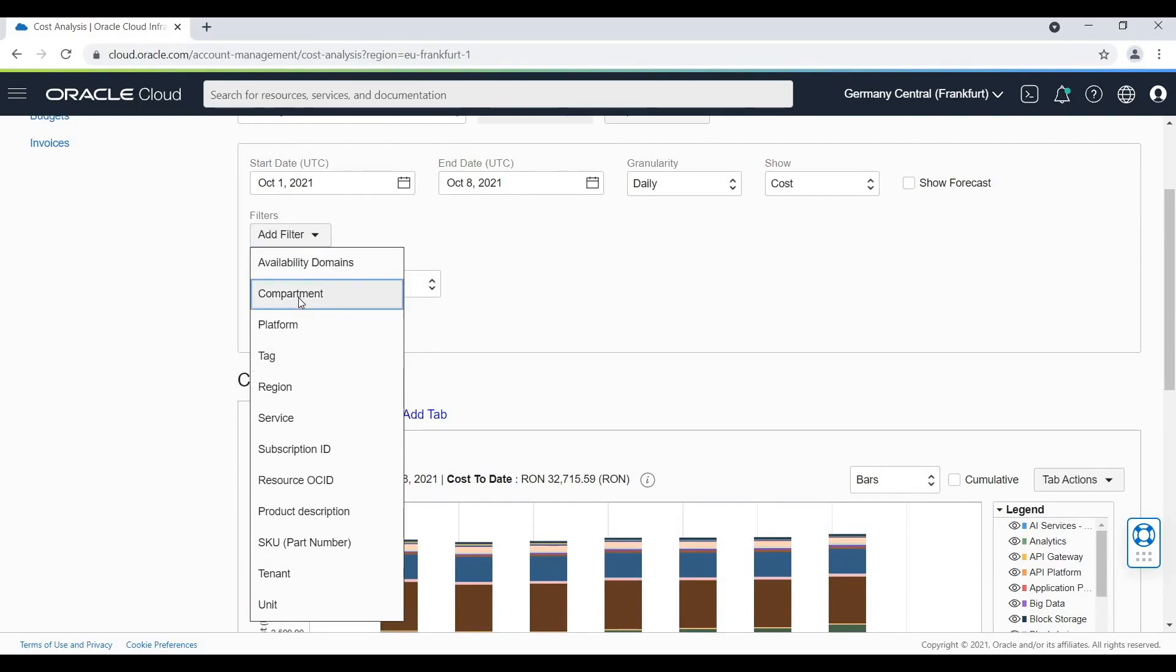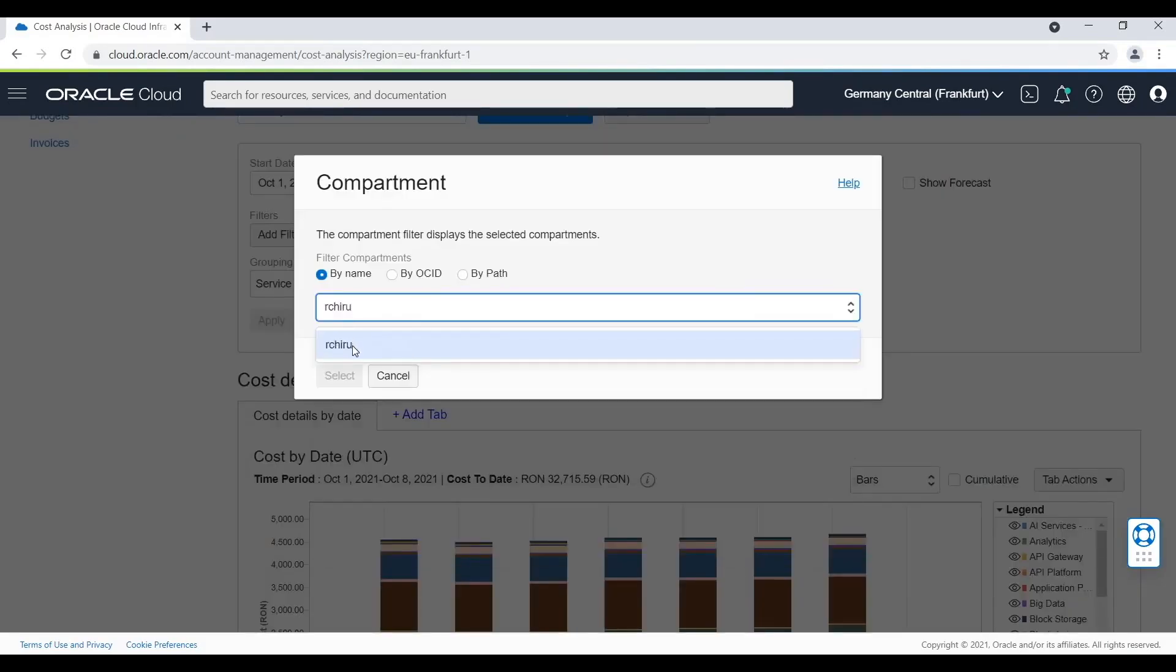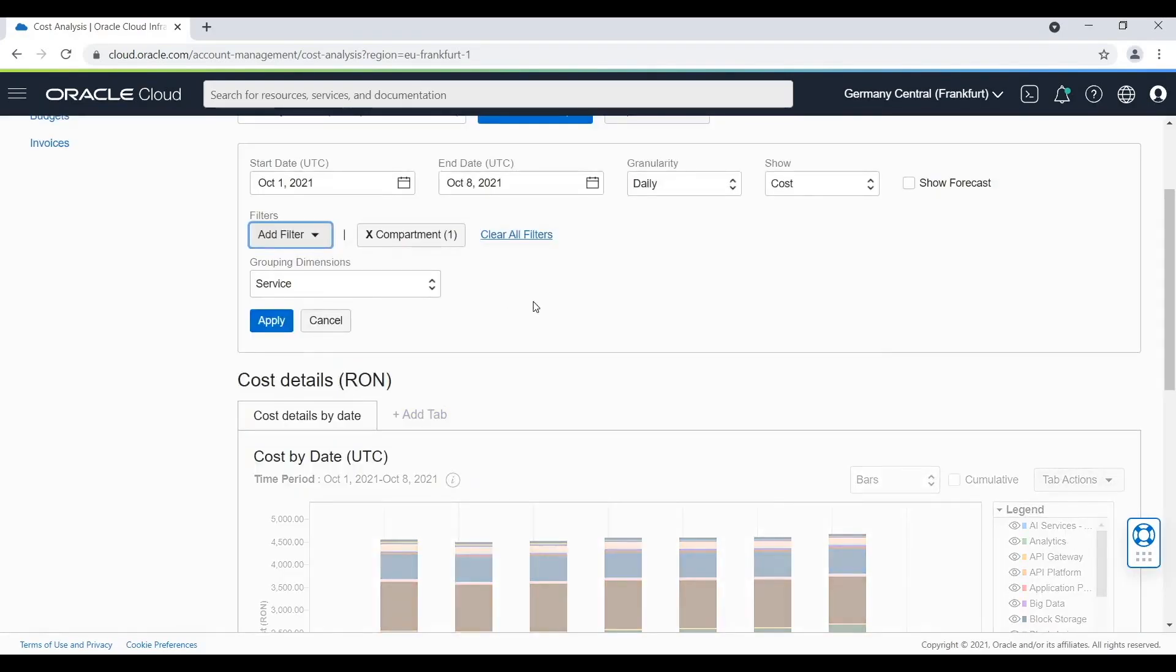I'm going to search for all the costs generated by my compartment. You can also search for your compartment in three ways: by name, by OCID, or by path. I'm going to select my compartment.